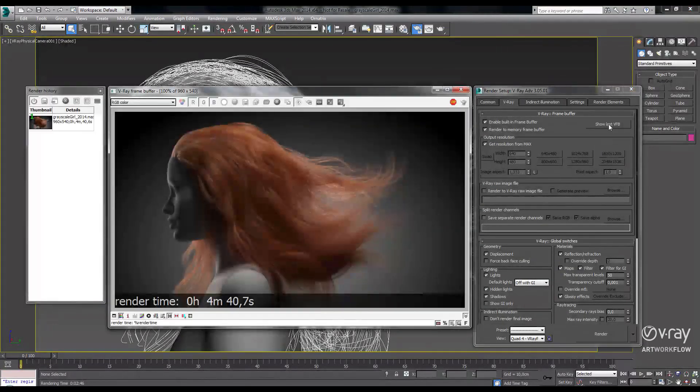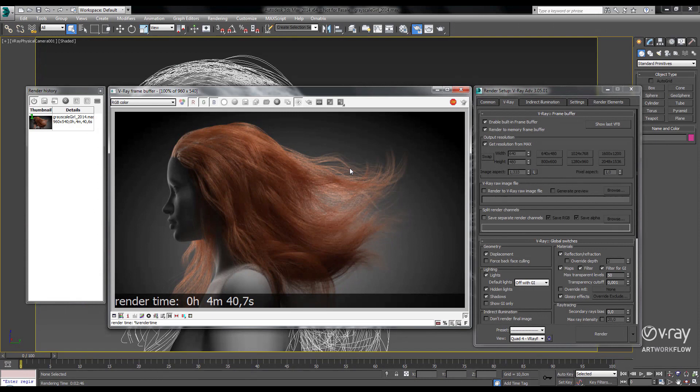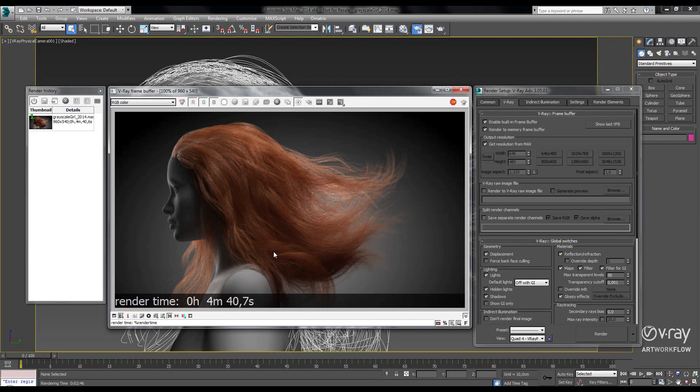If we look at our V-Ray frame buffer history, we'll see that this scene took 4 minutes and 40 seconds at half HD resolution in V-Ray 2.4. Now let's see how fast it'll render in 3.0.